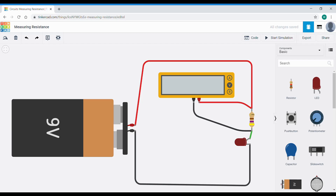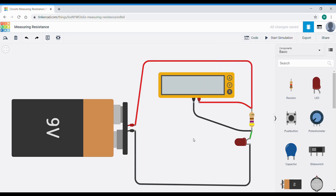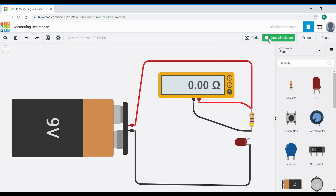Now we're going to use the ohmmeter function, or the resistance function, of our multimeter. You can see from the circuit I've connected a multimeter across the resistor, just as if I'm about to measure voltage — in other words, in parallel with the resistor. But in this case I want to measure resistance, so we need to change the mode from voltage mode to resistance mode, making it essentially an ohmmeter. To measure this resistance we need to disconnect one of the wires to ensure there's no voltage or power going to the resistor. I'll get rid of that wire using the rubbish bin or delete. Now I can hit start, and we can see there's 470 ohms across this resistor.